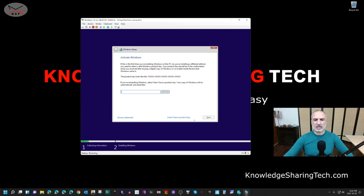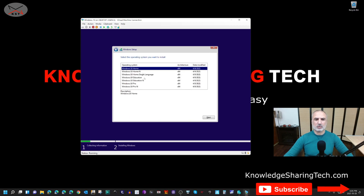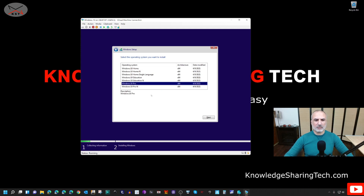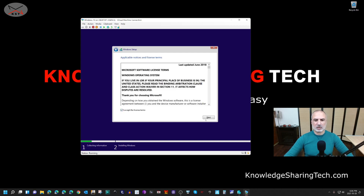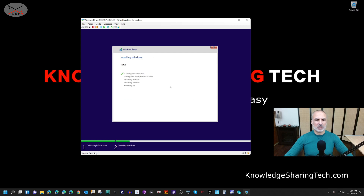I'm not going to enter a product key now — you can add one later. Click 'I don't have a product key'. I advise selecting Windows 10 Pro so you can create a local account. Select Windows 10 Pro, click Next, accept the license terms, click Next, then Custom. The virtual hard drive is selected by default — simply click Next to begin the installation.